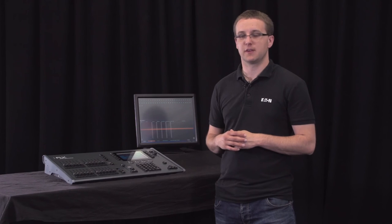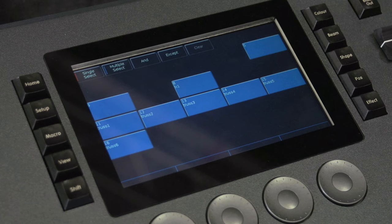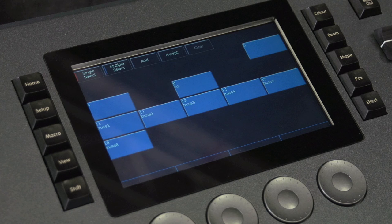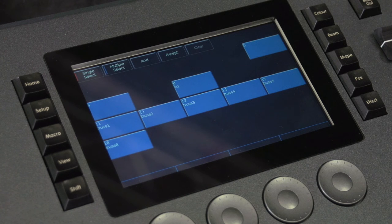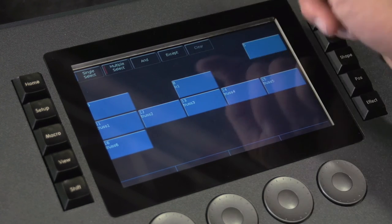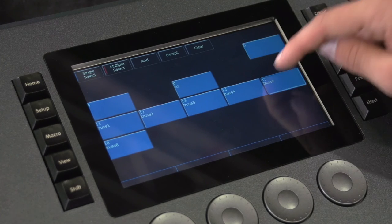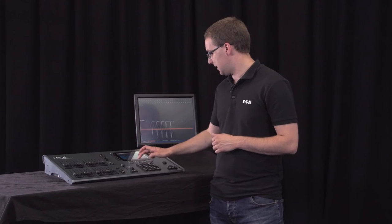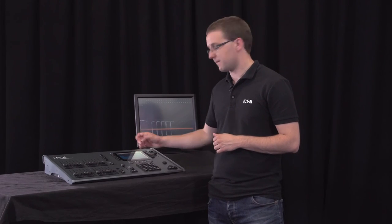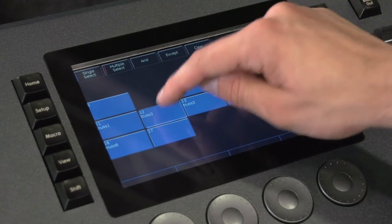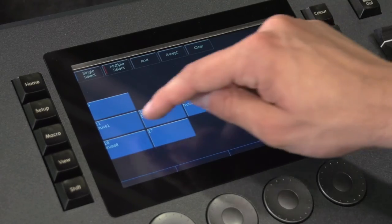You can also use groups to record further groups. For example, I have 6 groups here which are 6 trusses on my stage. With multiple select on, I can select the 3 odd groups and then record this. I can now select the even groups and record another group of those.